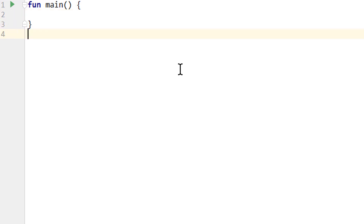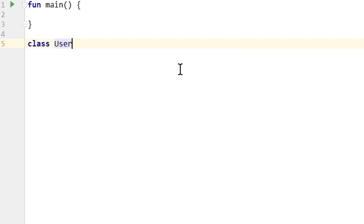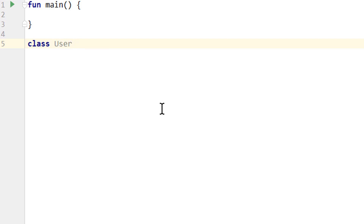Below the main function, so below the closing curly brace, we don't create another function. Instead we write 'class', which is the keyword to create a class, just like 'fun' is the keyword to create a function. Then we type 'User', which is the name we give this class. The class name should start with an uppercase first letter and should be a noun that describes what this class represents. If it's multiple words, we write it in Pascal case, like KotlinTutorialKT. And as usual, the content of this class goes between curly braces.